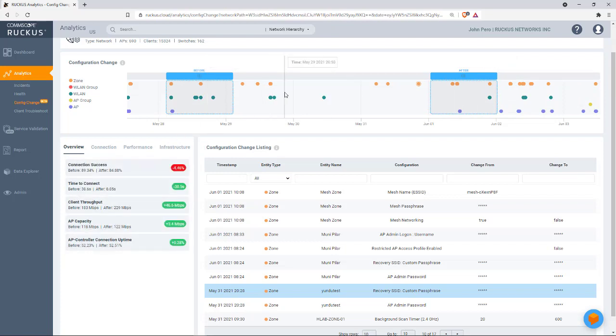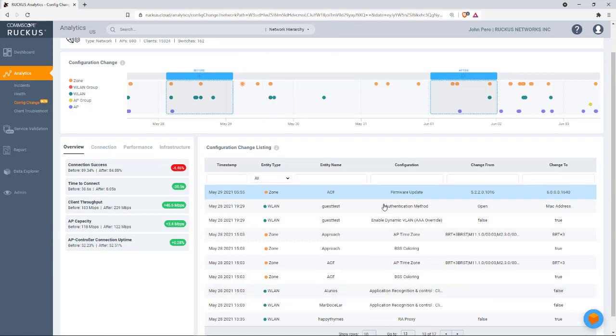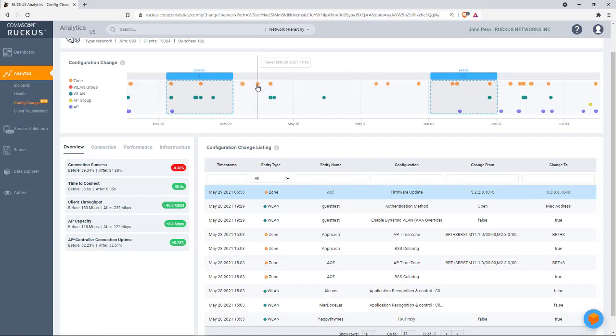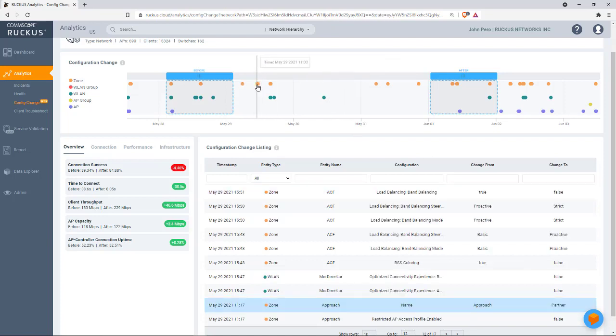We made some software changes in the network. What effect does that have when people return to work on Monday? So as you can see here, you can see that that was a firmware upgrade from 5.2.2.0.10.16 to 6.0.0.16.40. We also had an upgrade change here.